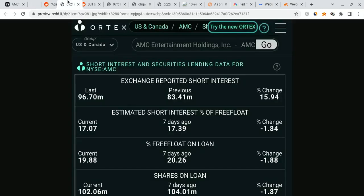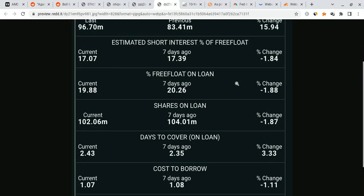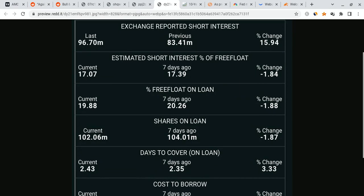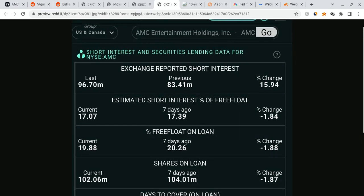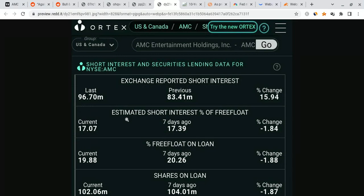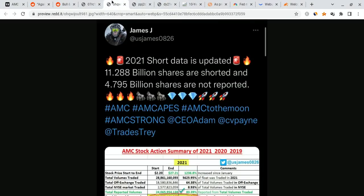So, we see Ortex data, right? Ortex is always saying the short interest is only 17%. It's only 18%. And my answer to that is, is it really that low? Is the short interest really at 17% when AMC just dropped like 10% yesterday? Does that make any sense? To me, it does not. I think the true short interest is much, much, much higher.